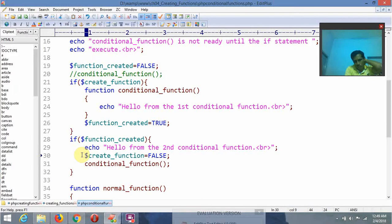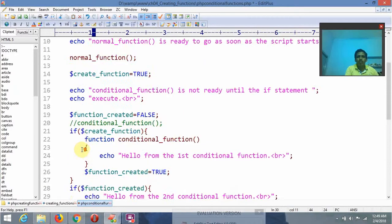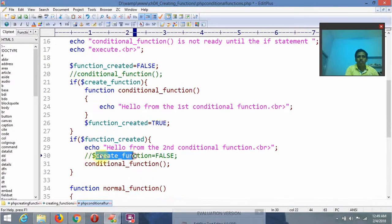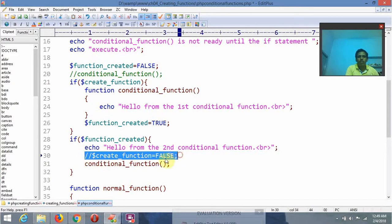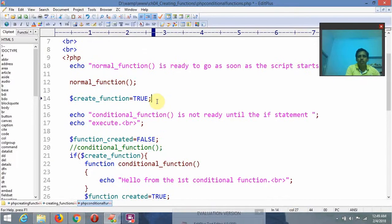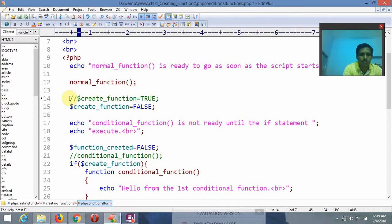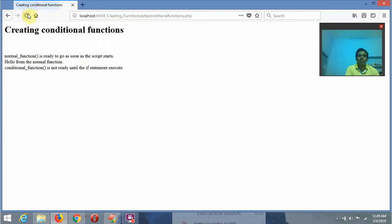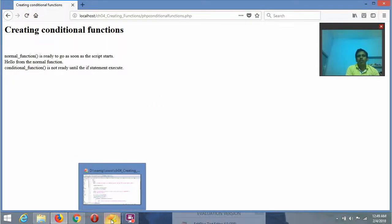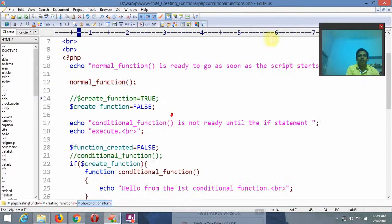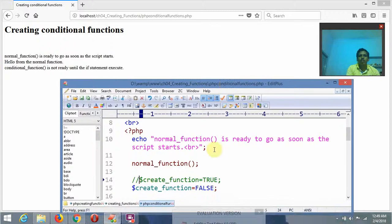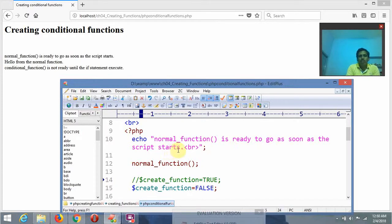Suppose here itself I am assigning it as false. After copying and assigning dollar create_function as false and saving, refreshing shows: first it displays 'normal function is ready to go as soon as the script starts', then it calls norm_function and displays 'Hello from the normal function.'